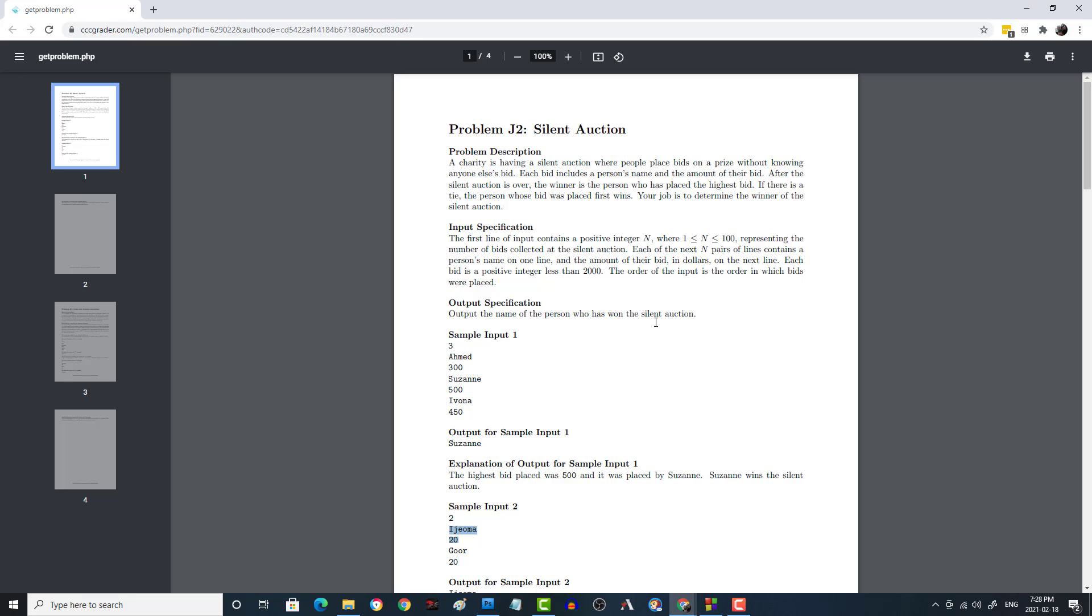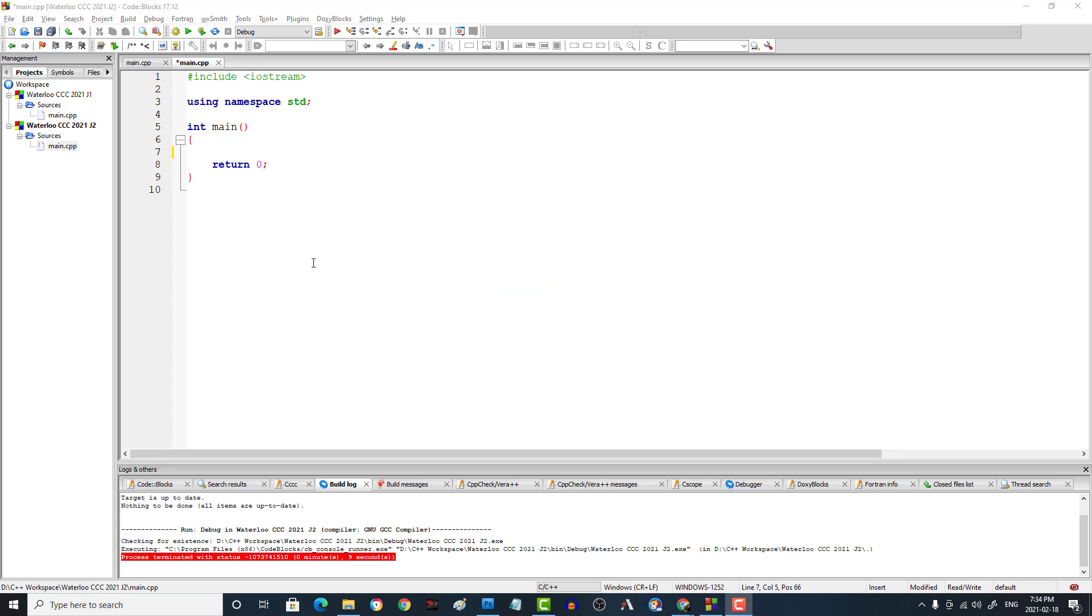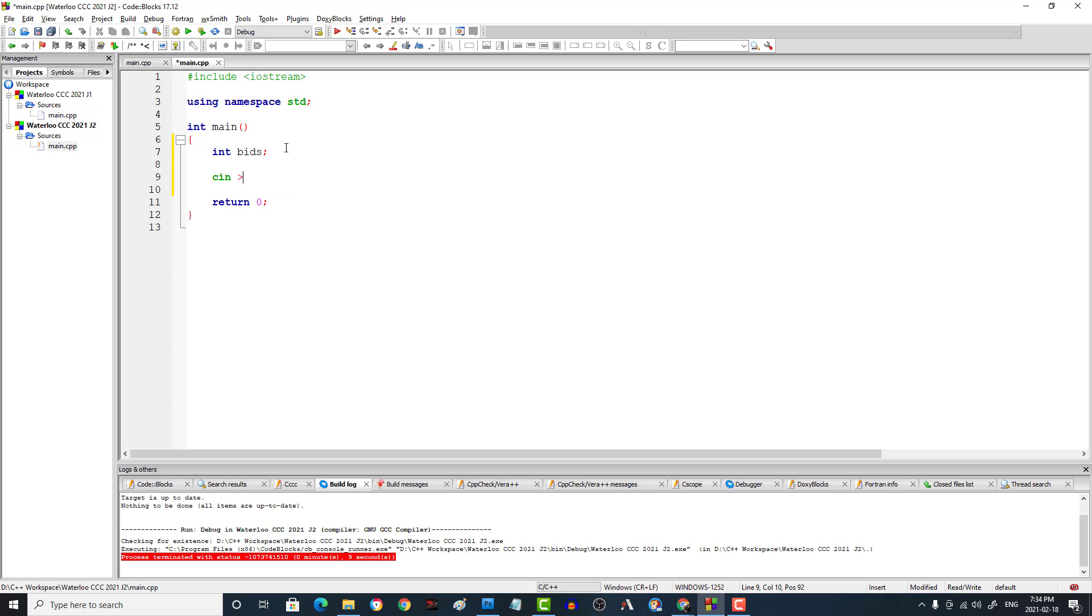Let's get to coding this one. The first thing we're going to need to do is take in the number of bids. So we're going to say int bids and then we're going to say cin bids. So we're just going to read in the number of bids.